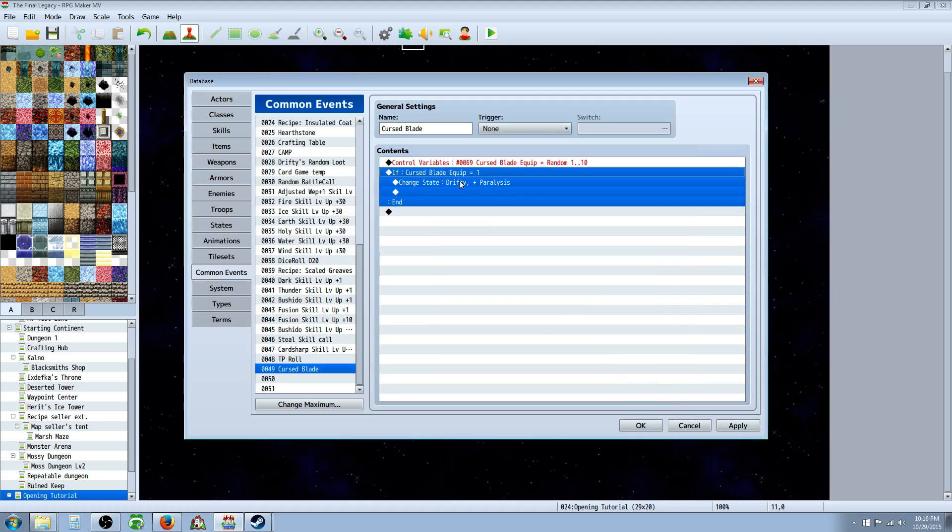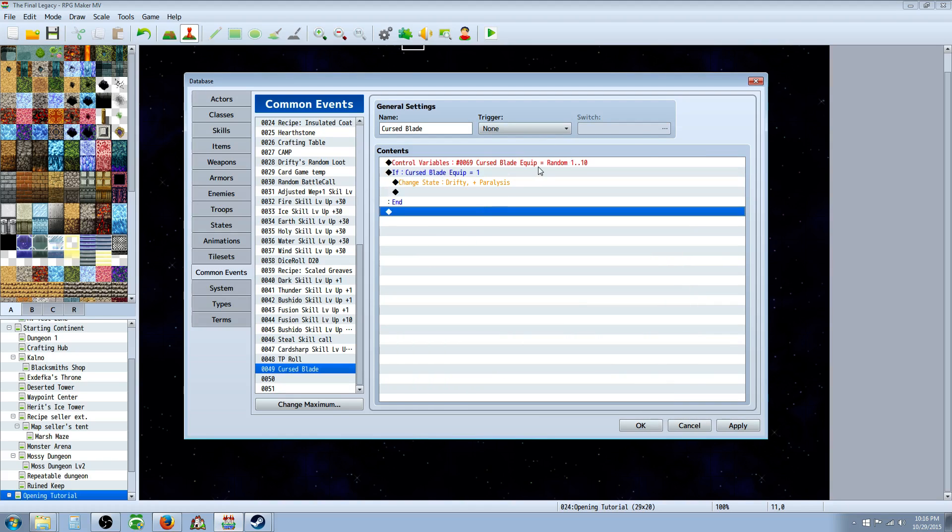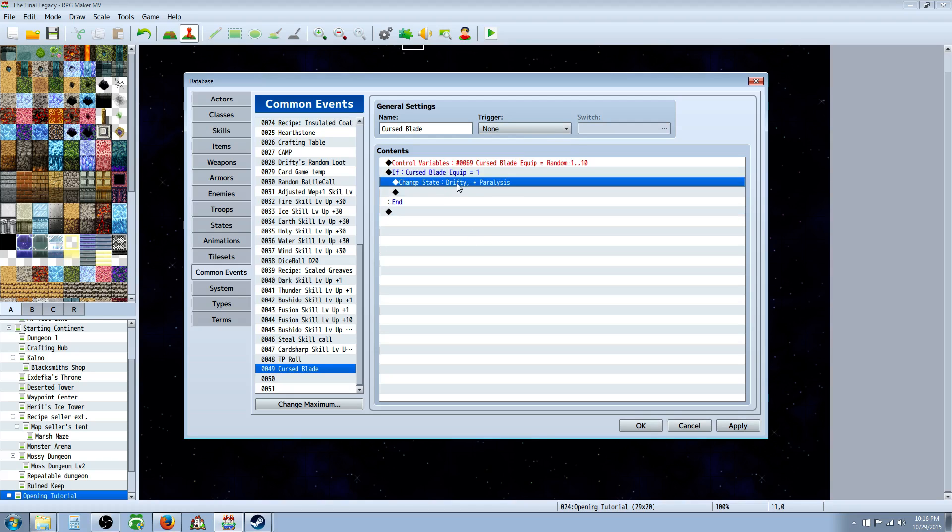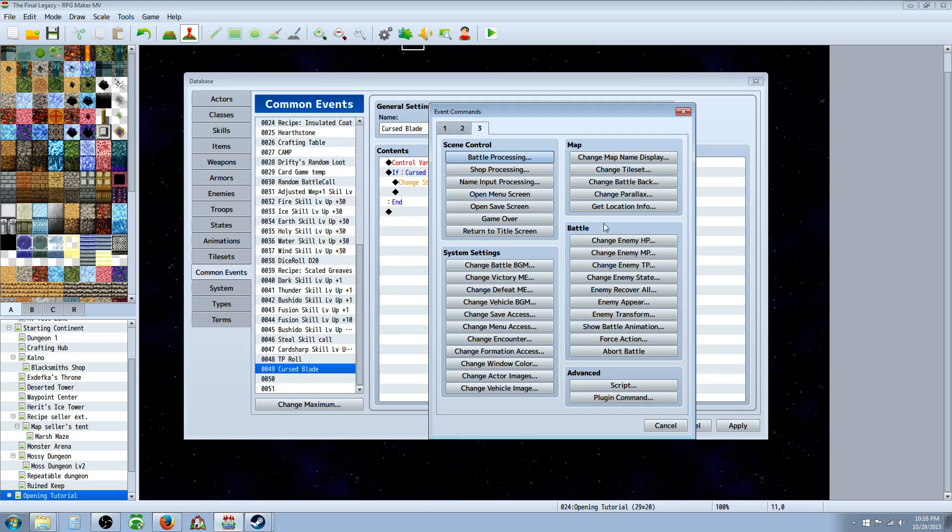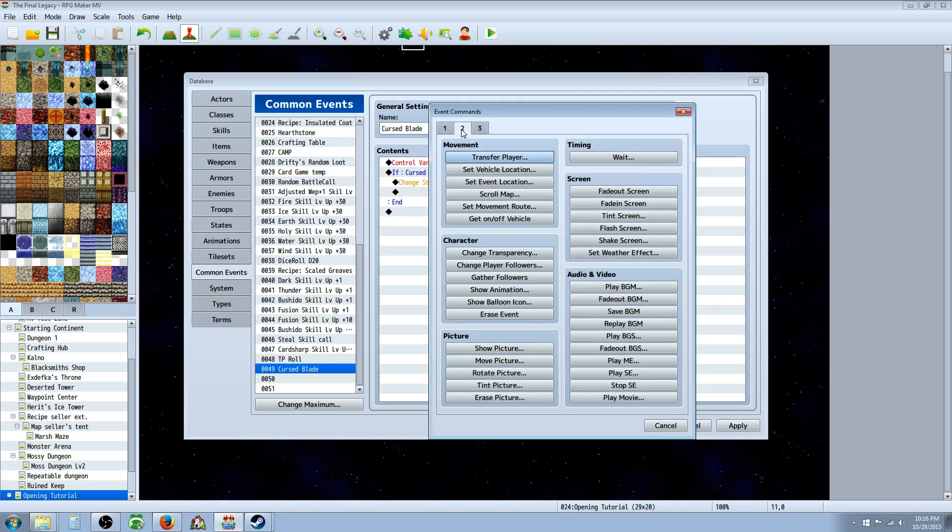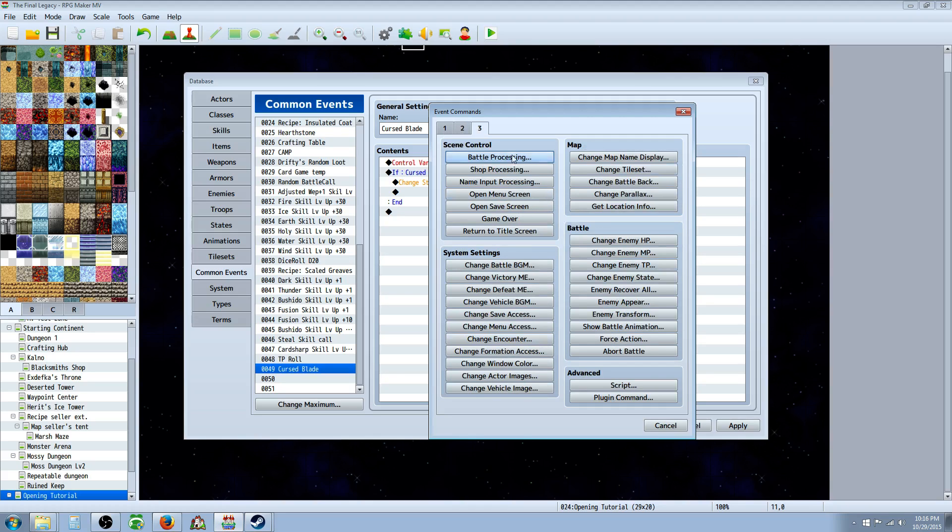And when that variable randomly picks that one, which is a 10% chance, you're going to do this. So what you're going to do is you're going to change the state. You're going to right click, insert new. It's on actors, is it battle?